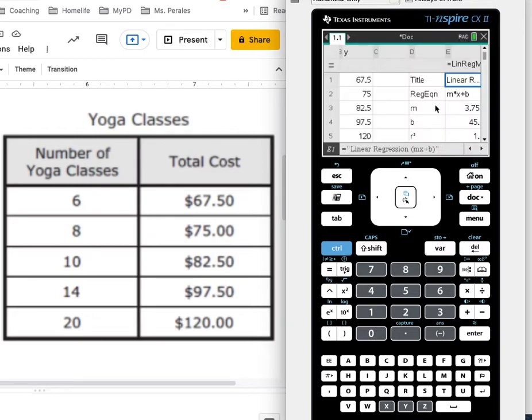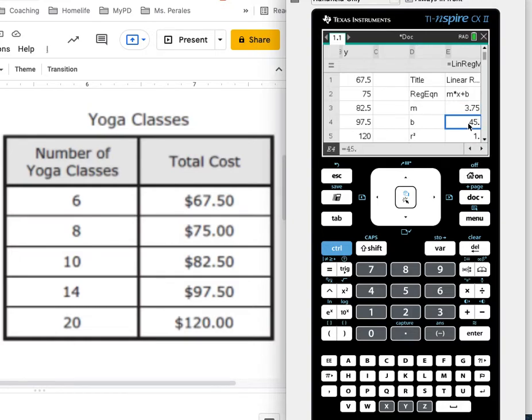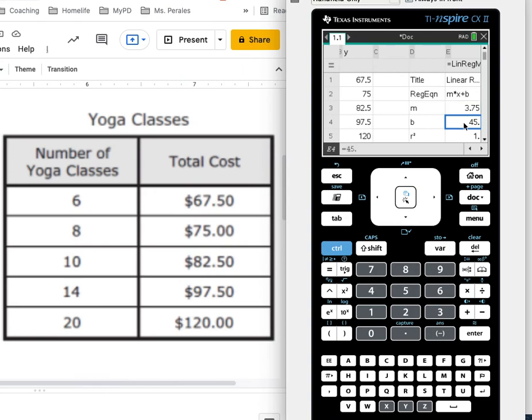Now I can write my equation because I know that m is 3.75 and b is 45. So my equation should be y equals 3.75x plus 45.